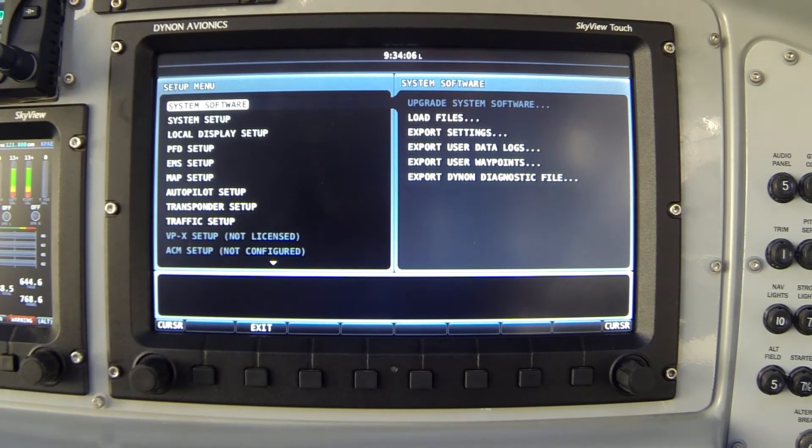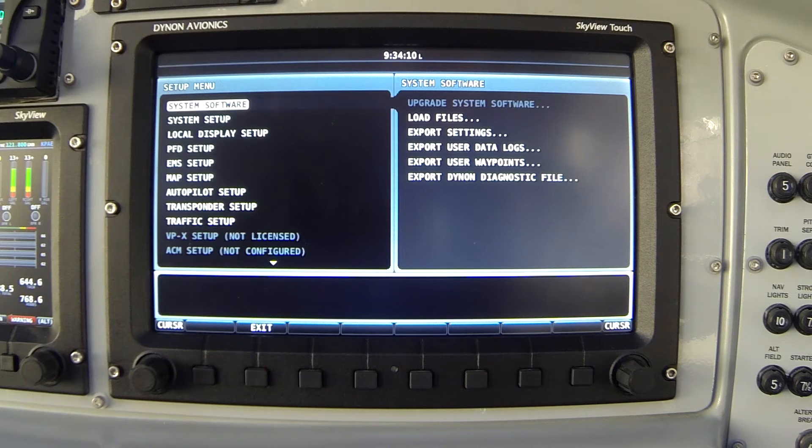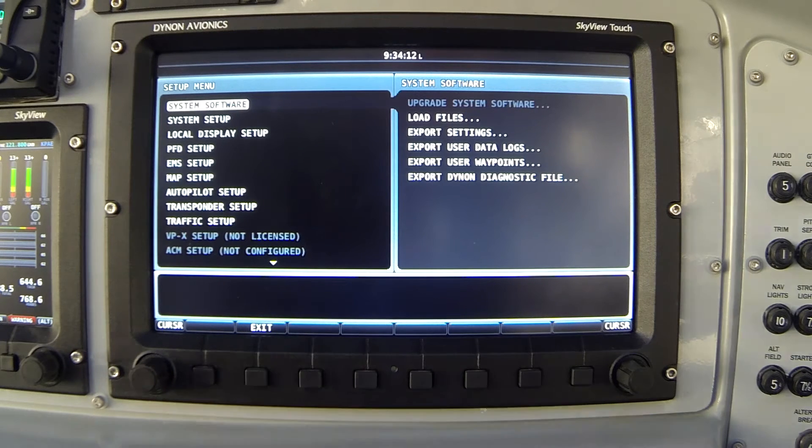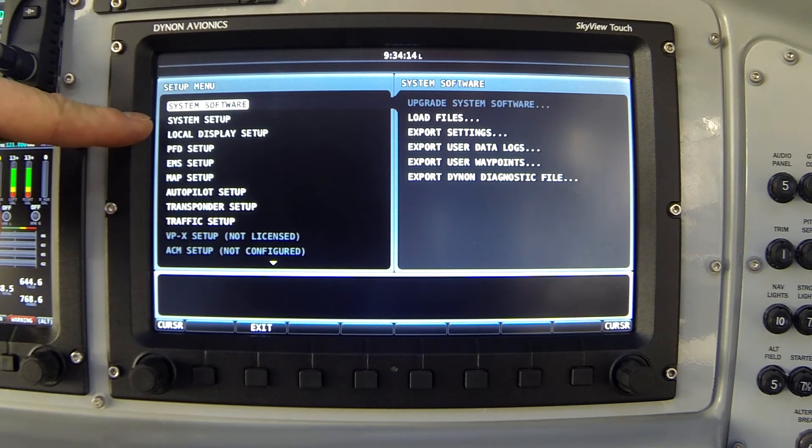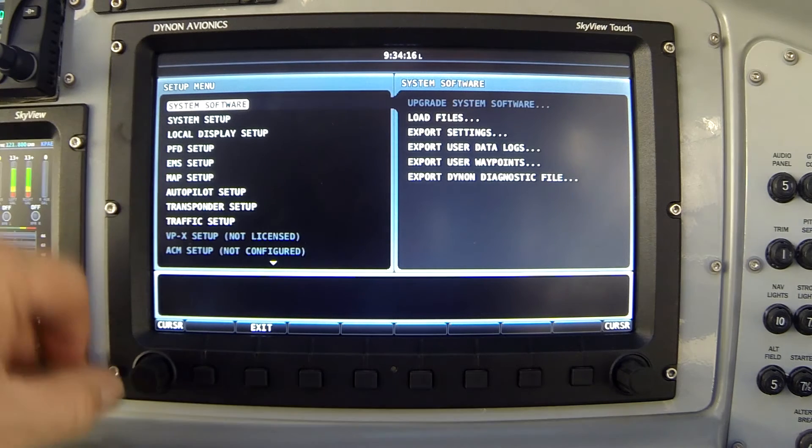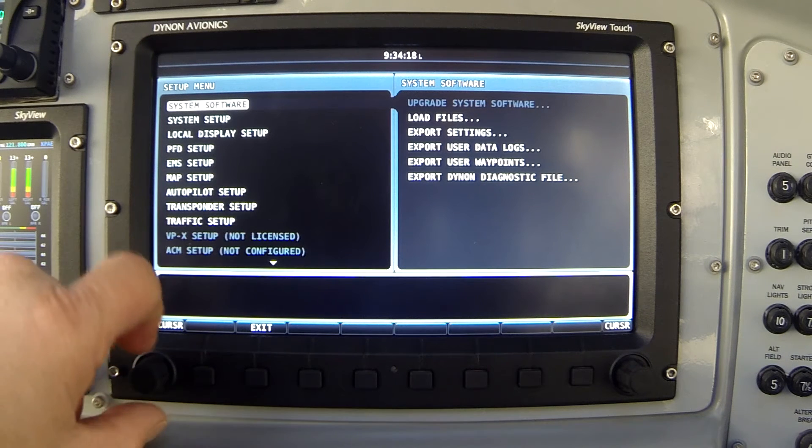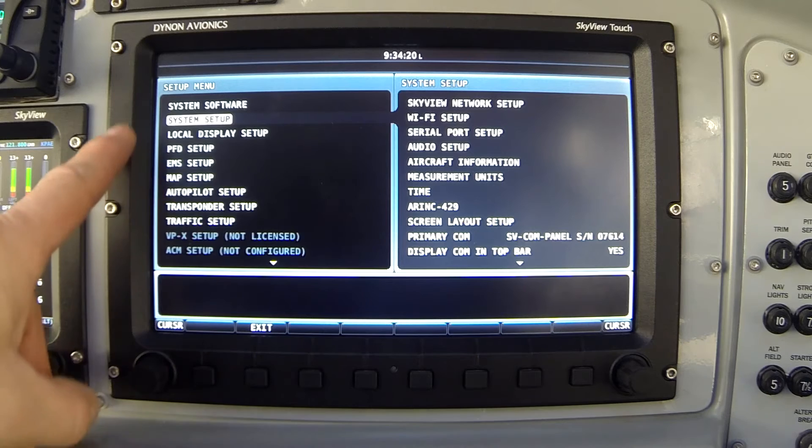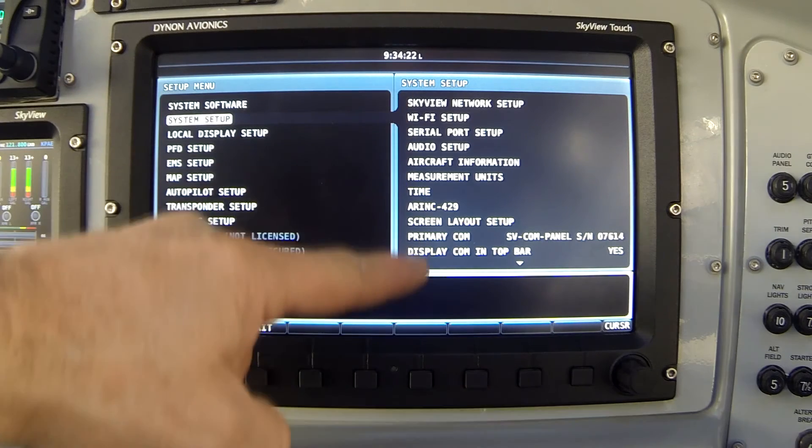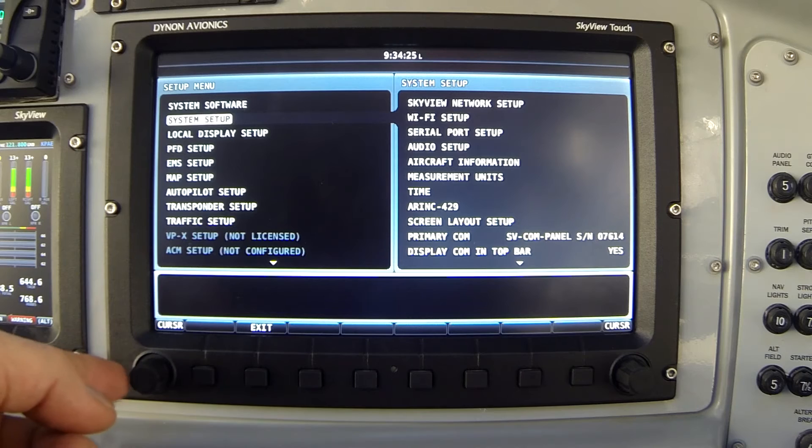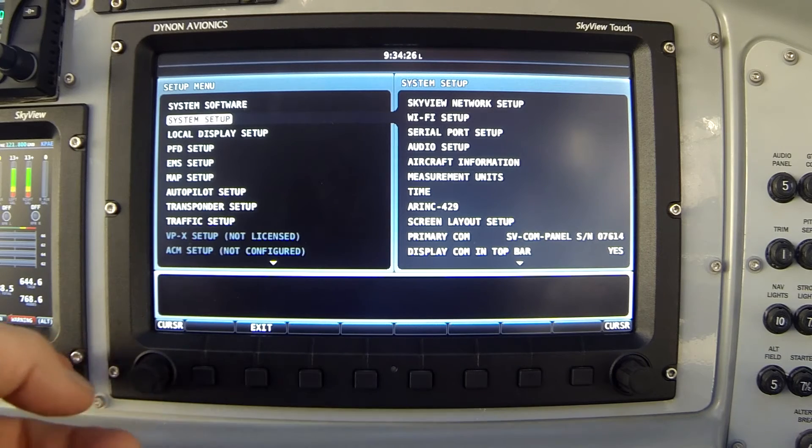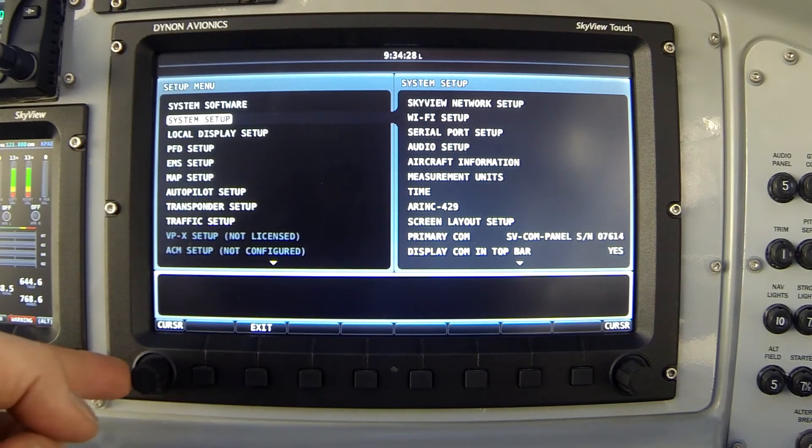There's a number of options you'll go through in sequence as you're configuring your Skyview system. But we're currently interested in the second item on this list, system setup. So I will rotate the knob to highlight that item. Now the right hand screen changes and I have to press the knob joystick fashion to the right to choose the right hand menu.